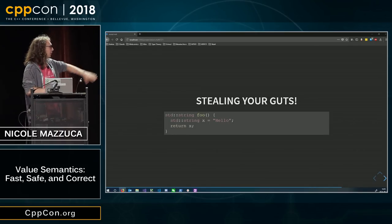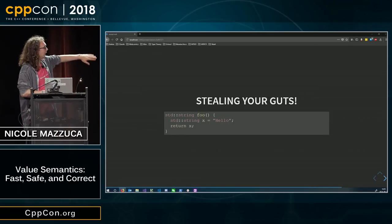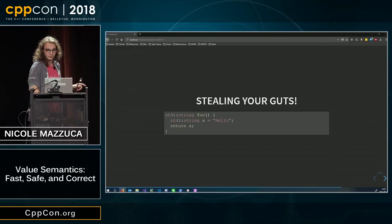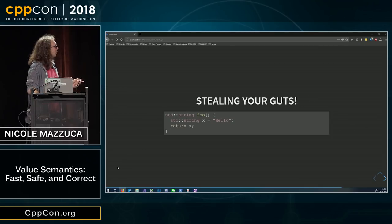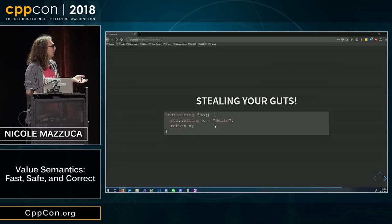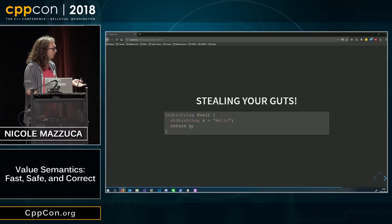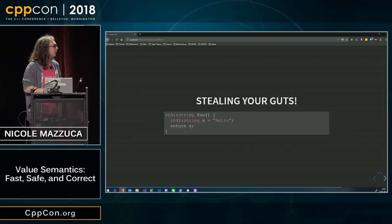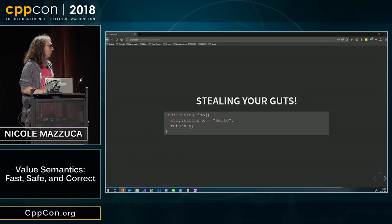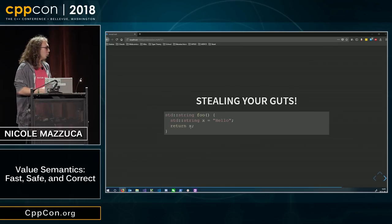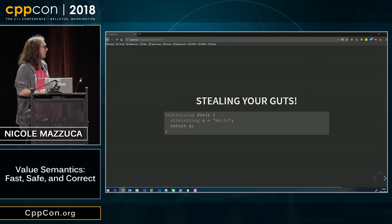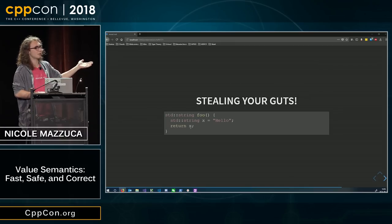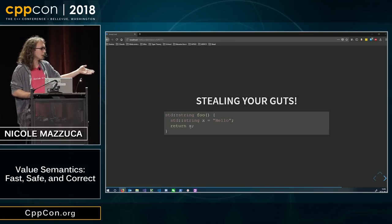For example, here, we declare a local named x with value hello, and then we return it. And in C++03 and C++98, the abstract machine would look at this and say, oh, I have an x, which is a standard string, and I need to put it into the return slot of foo.